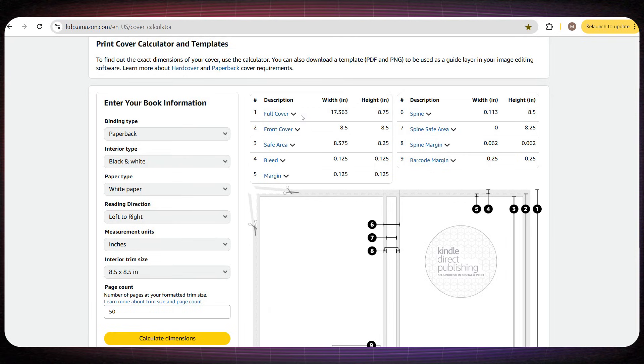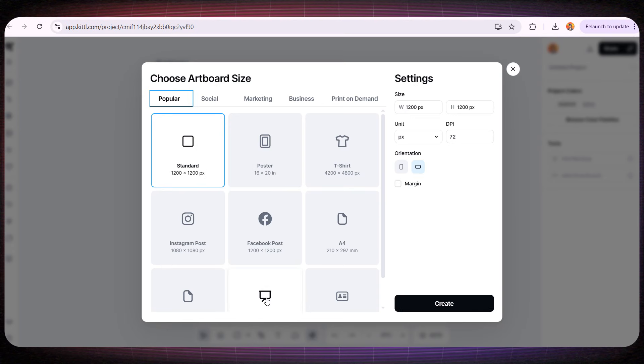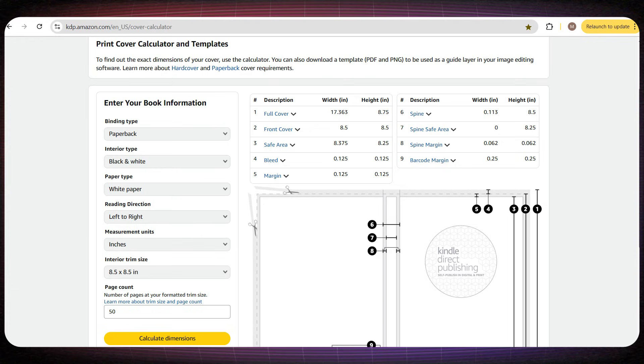The main thing I care about is the first line, full cover size. Then I'll go back to Kittle and create a new design, pasting in the dimensions the cover calculator gave me.